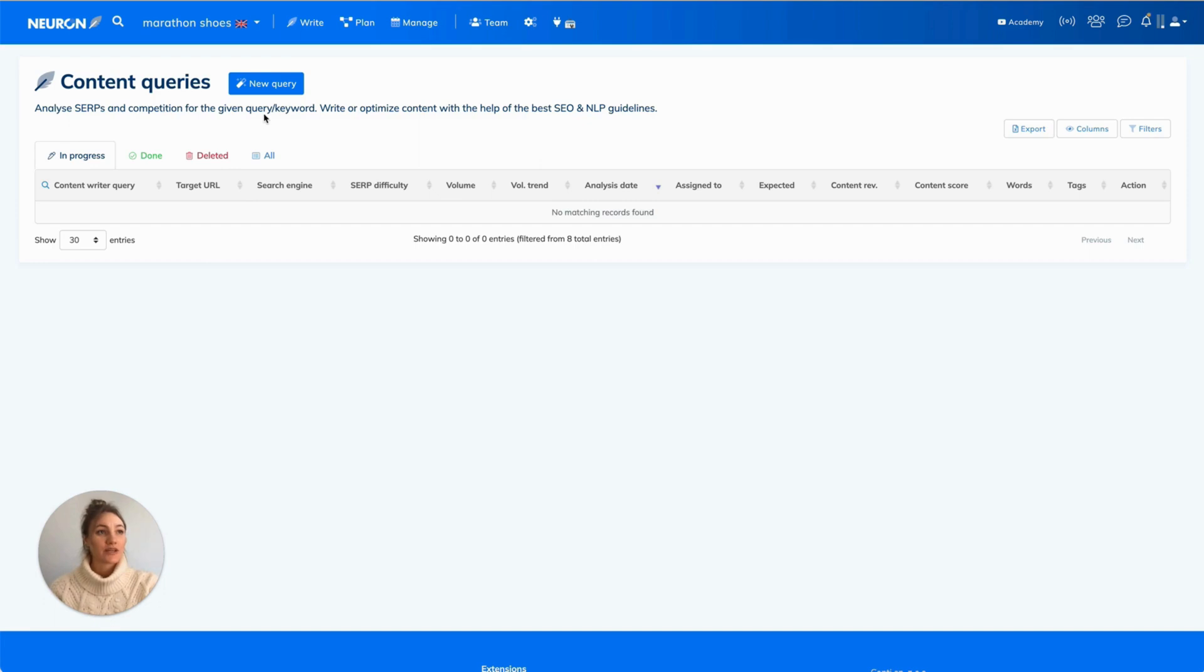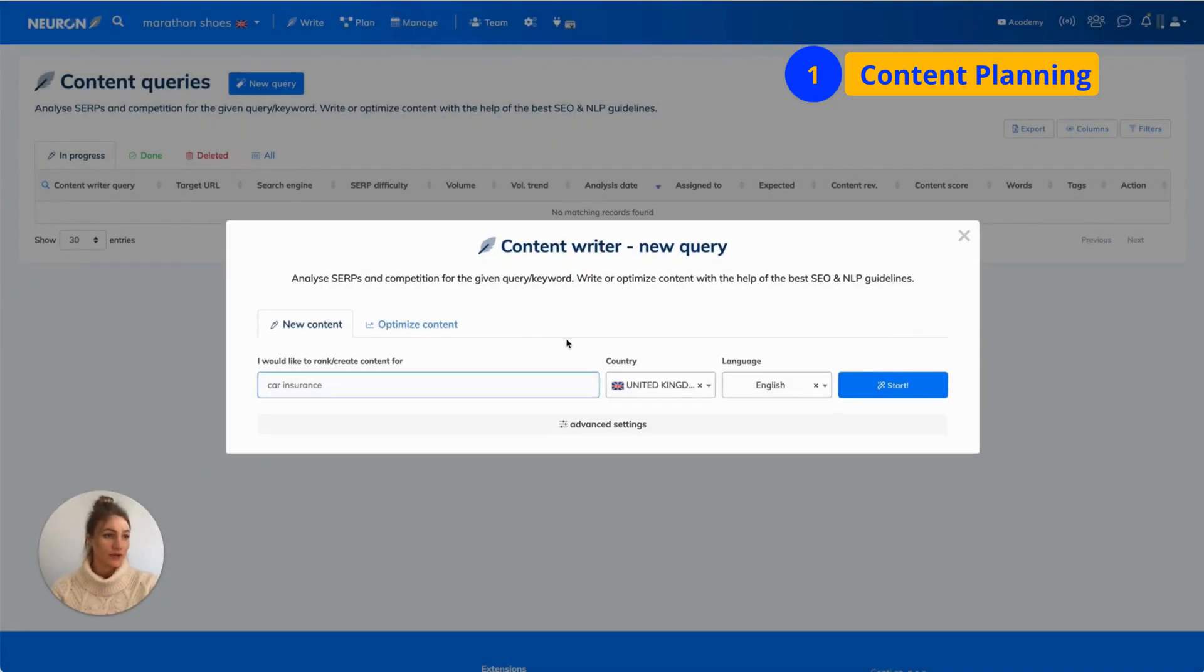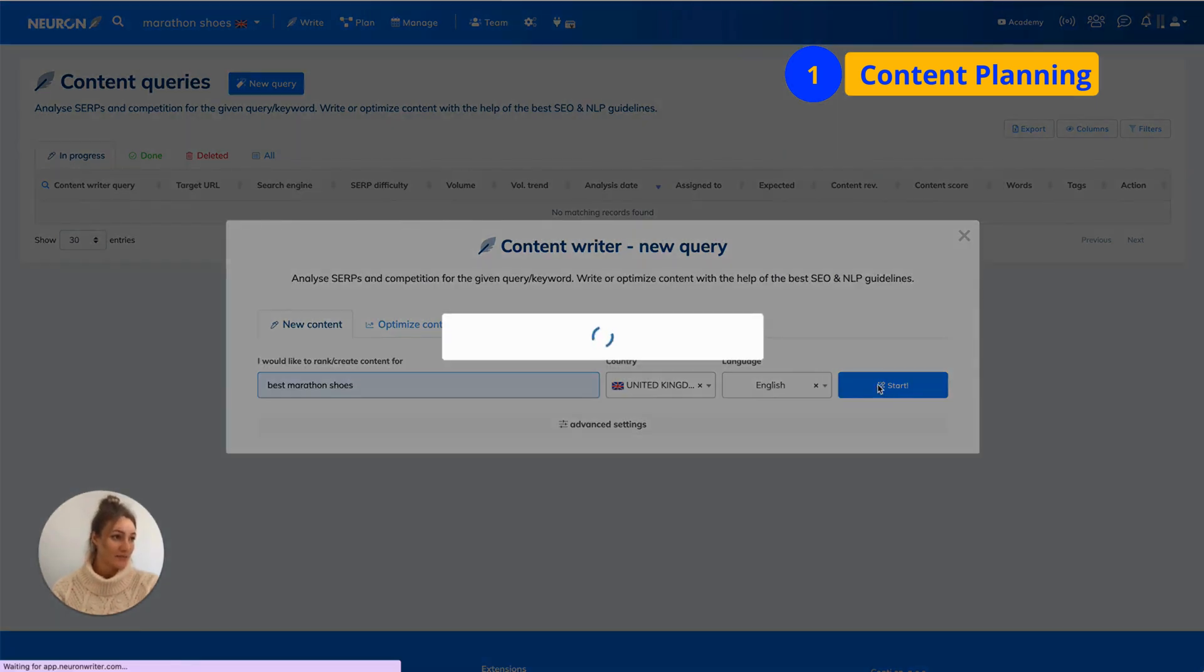You start with creating a new query that you want to rank high for. Then, you choose the country you want your results for and the language. Once you complete that, you click the start button.